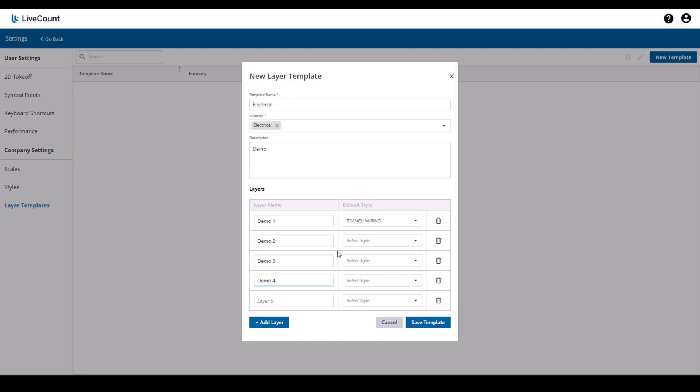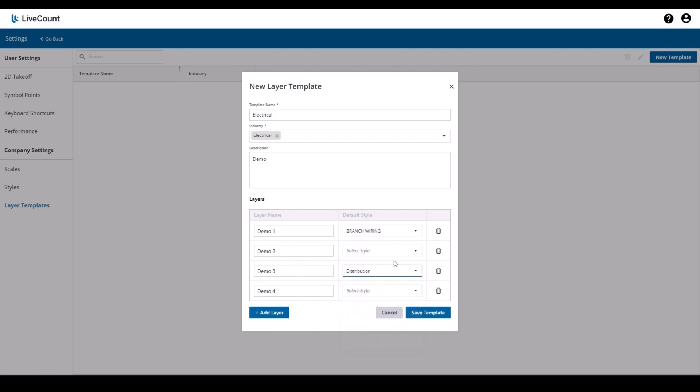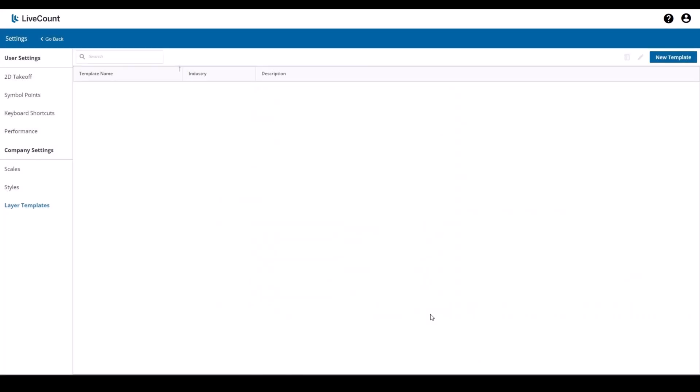While creating your list of layers if you need to delete one simply click the trash can icon and then you can delete it. Once you are finished click save.